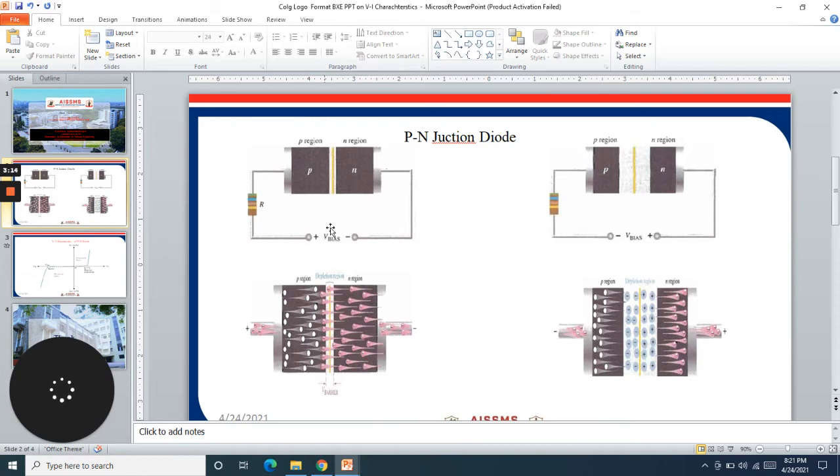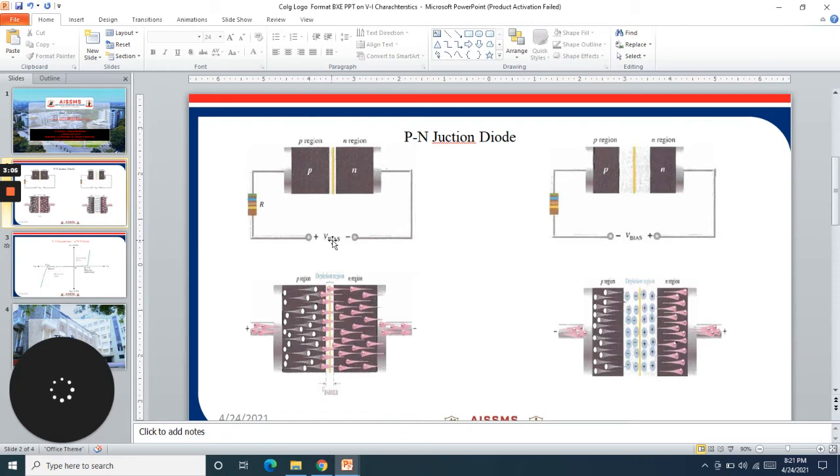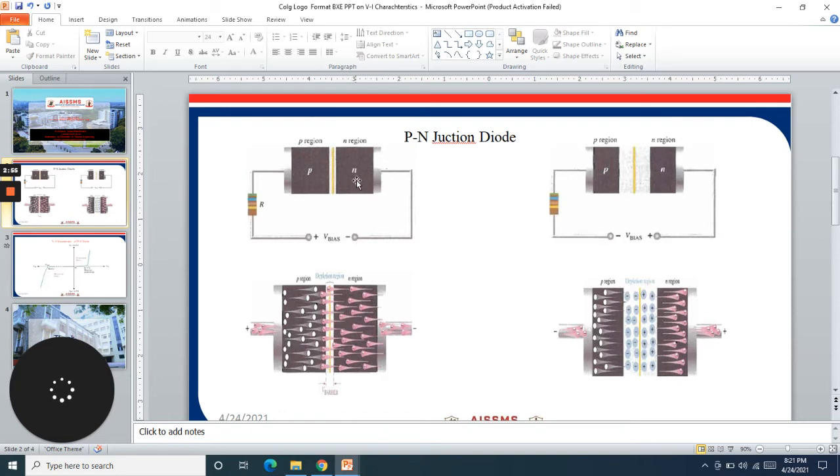To overcome this potential barrier we need to provide more voltage than its existing potential. We need to provide more voltage from this bias such that the potential gets overcome and there will be free movement of the charge carriers from either of the junction.